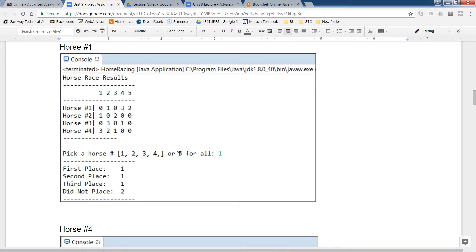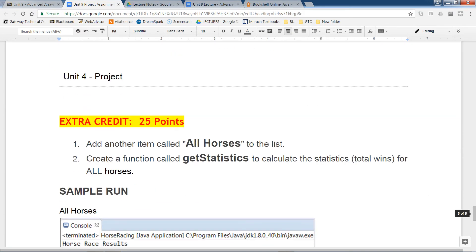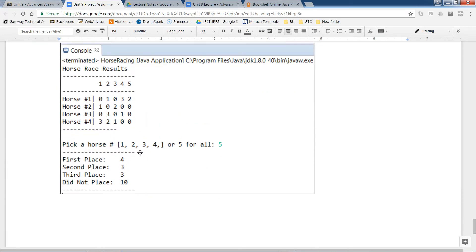The number five option is the extra credit — about 25 points if you want to tackle it. If I press five, it tells me out of all my horses combined, how many first place, second place, third place, and no-place finishes there were. So when I press five, it counts the number of ones across all horses — that's four first-place finishes, three second-place finishes, two third-place finishes, and ten did-not-place results.